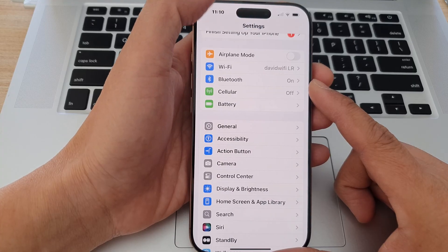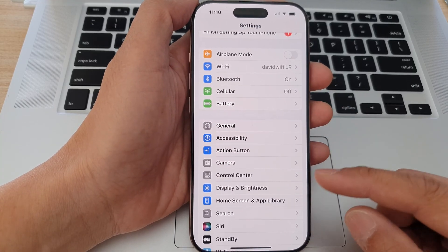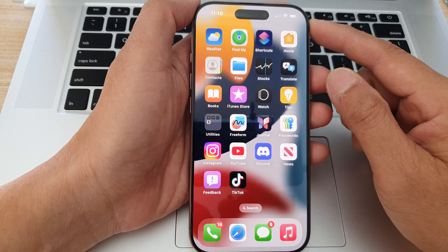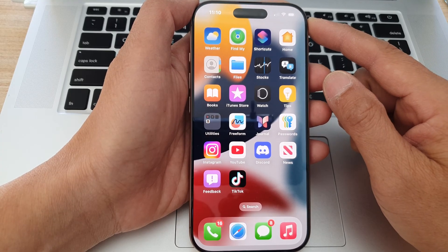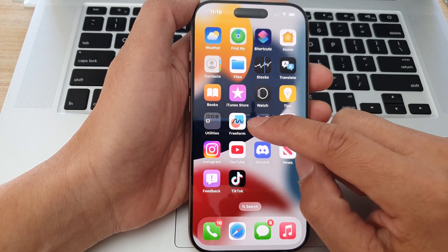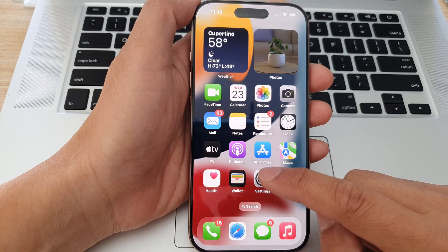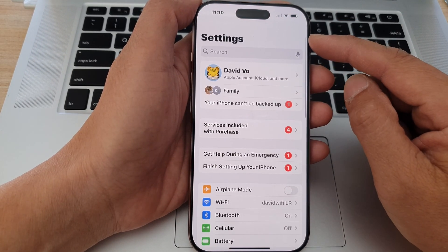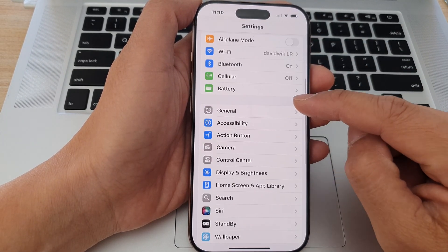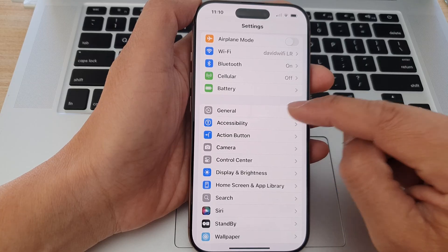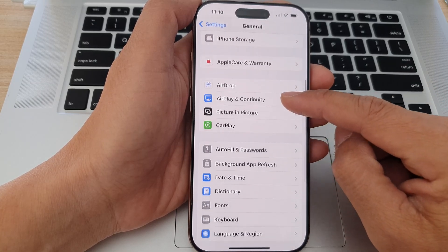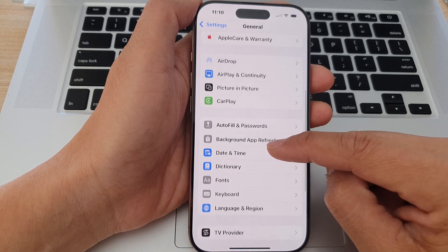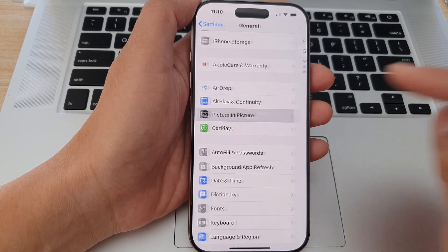First, let's go back to the home screen by swiping up at the bottom of the screen. From the home screen, go into Settings. Next, from the Settings page, scroll down and then tap on General. Now scroll down and tap on Picture in Picture.